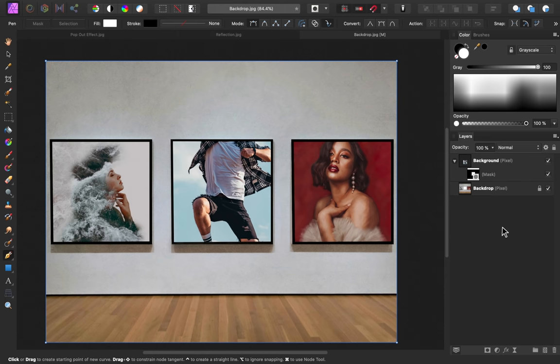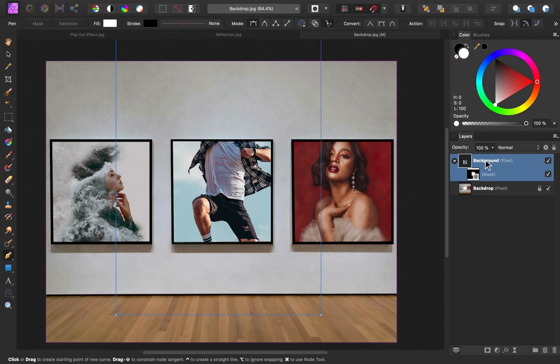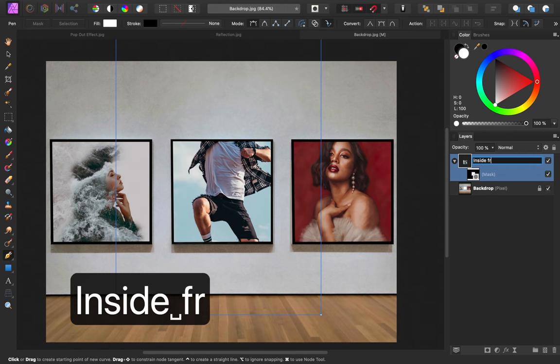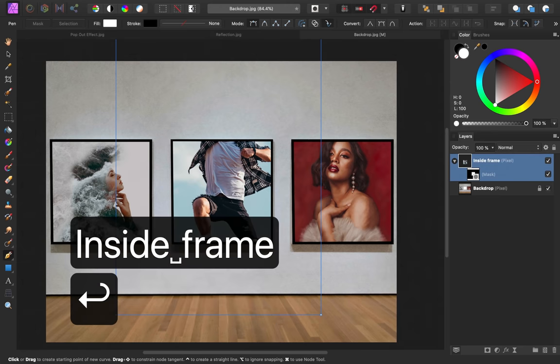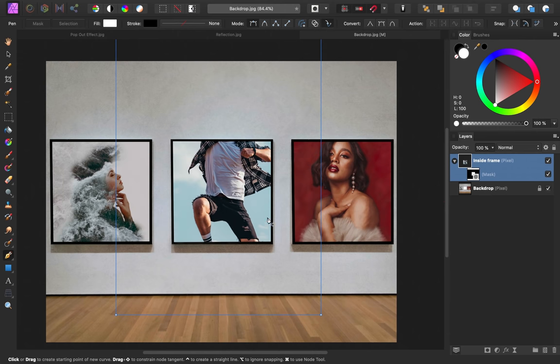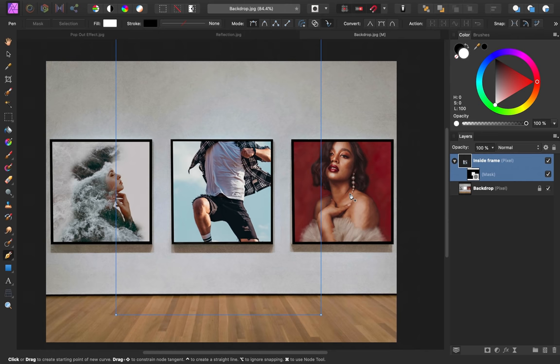I'm going to rename this layer by double-clicking, and I'll call this Inside Frame. As you can see, it's pretty easy to mask something into a frame. I actually used this exact same technique to mask these other images into their frames. Now that we have his main body inside of the frame, the next step is to work on the area that pops out of the image.